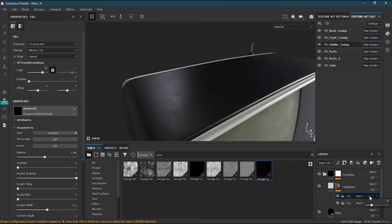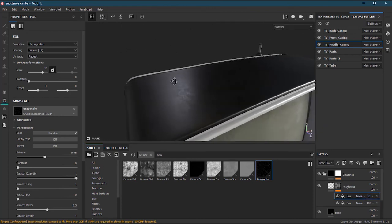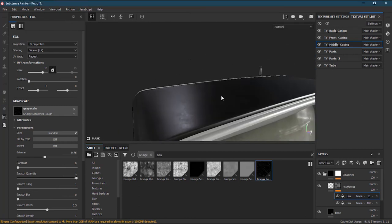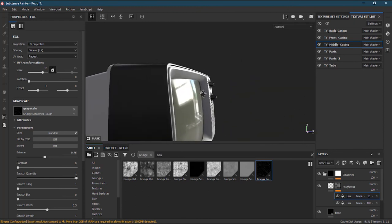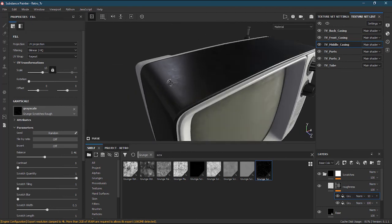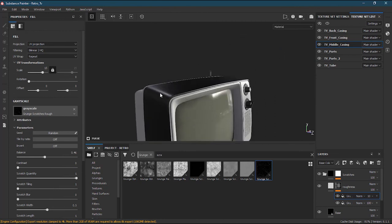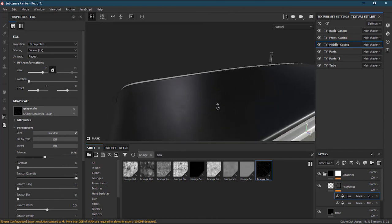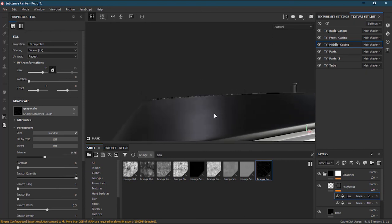I'll reduce the opacity to maybe 10 so there will be scratches but they won't be too visible - more of a subtle effect. Looking at the result, it's quite shiny. I'll increase the opacity to 25, then 30, then 50. Yes, now it's better - it looks super cool, a very nice surface effect.